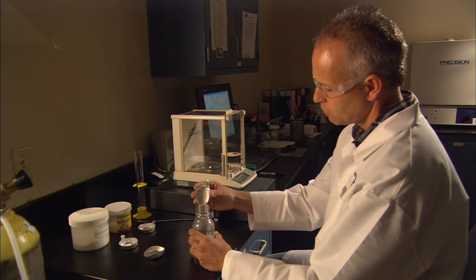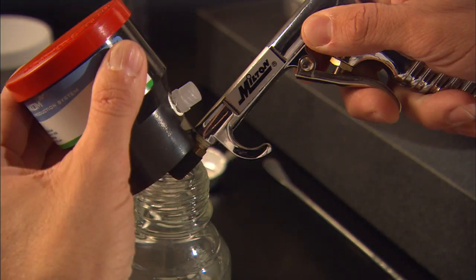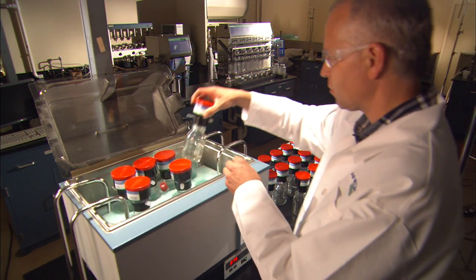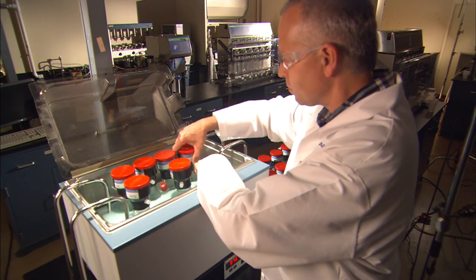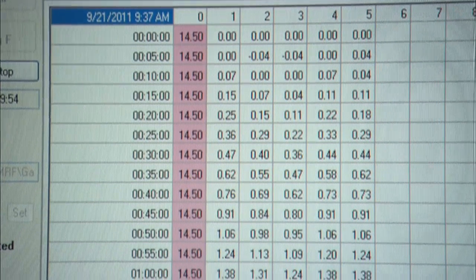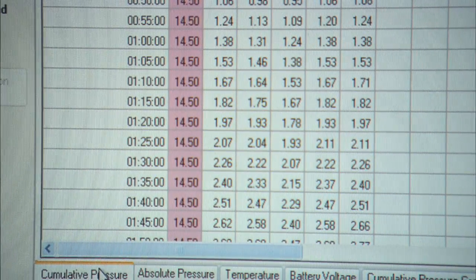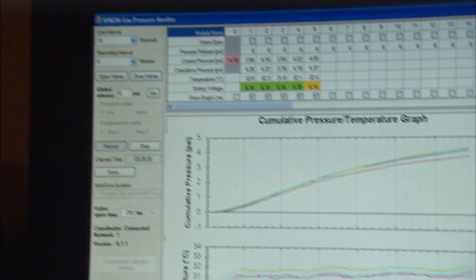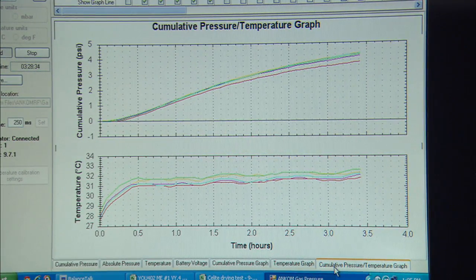Here's how the system works. Microbes, substrate, and buffer solutions are placed in the RF1 modules according to the requirements of the study involved. The modules are placed in an incubation source as needed. As gases evolve, the RF1 module measures the pressure and sends this information together with the temperature of the RF1 environment to the host computer using radiofrequency technology. The gas pressure monitor software stores the data while it automatically calculates and graphs cumulative pressure and temperature in real time.